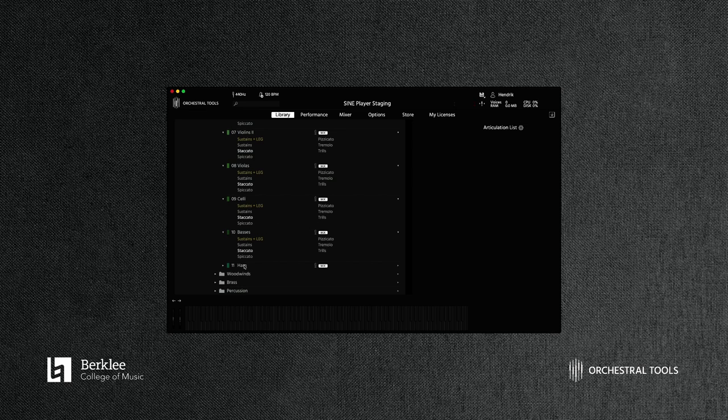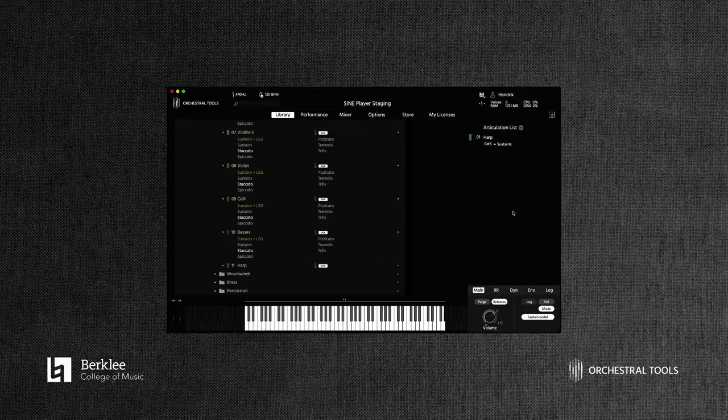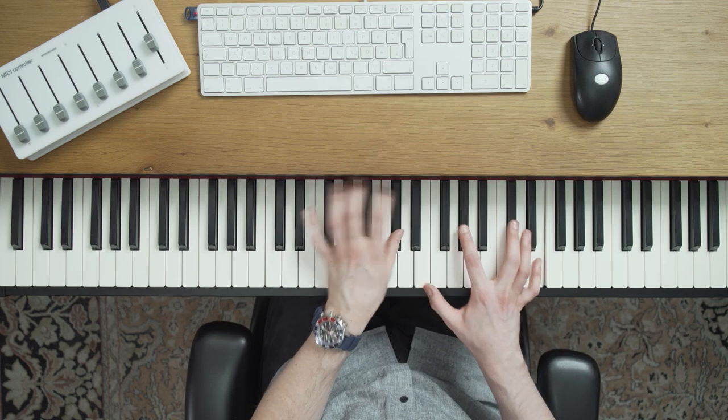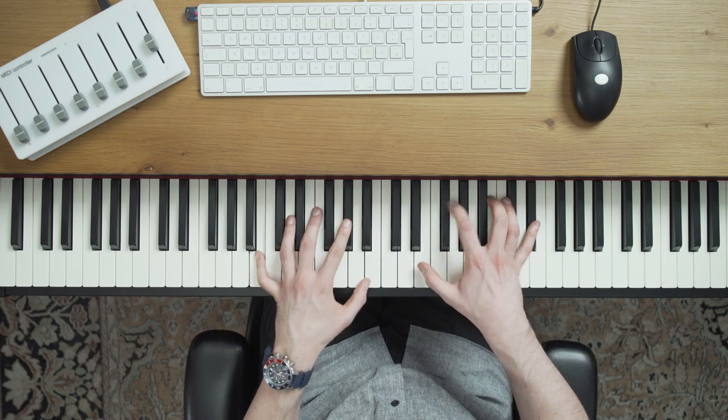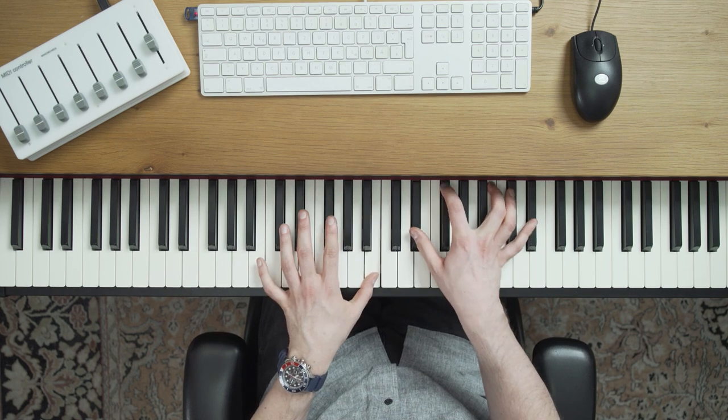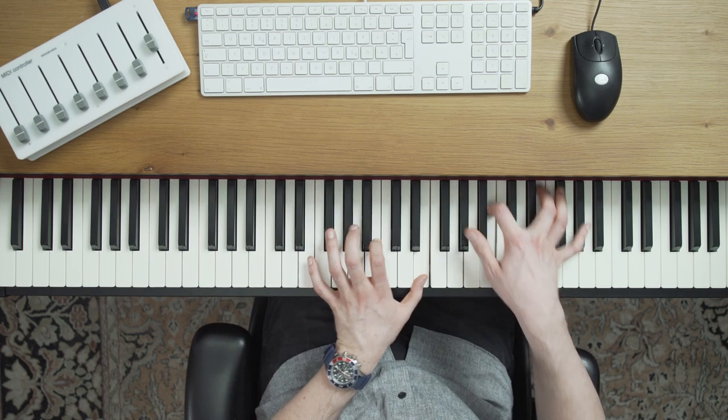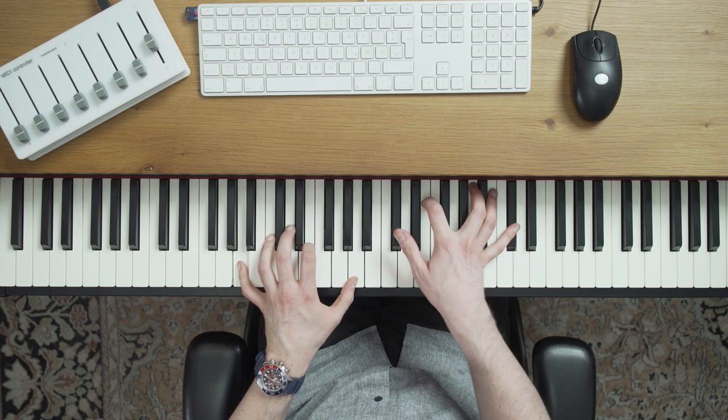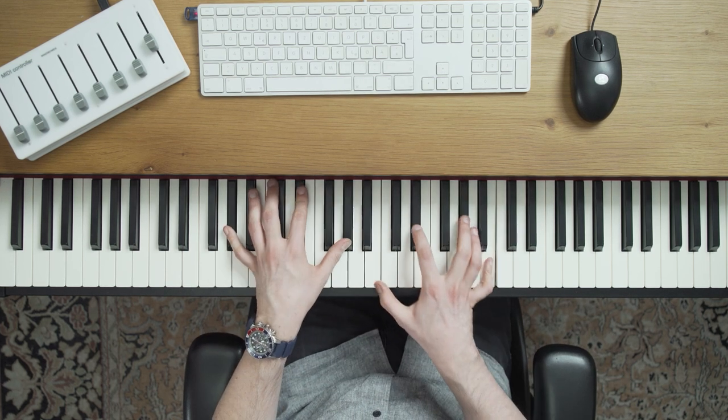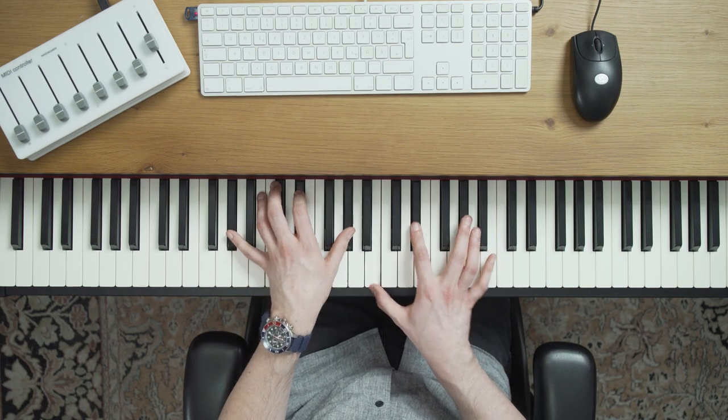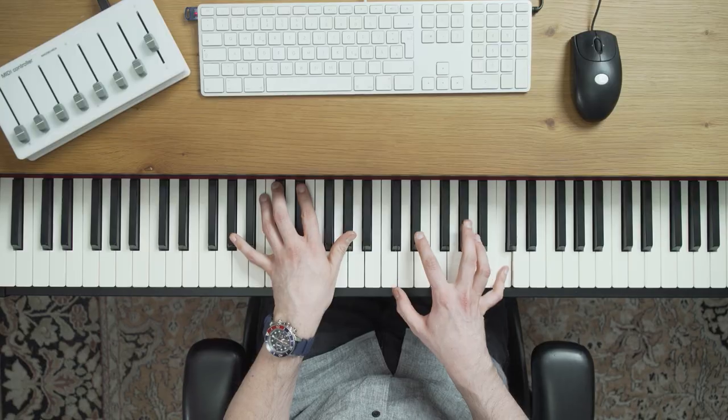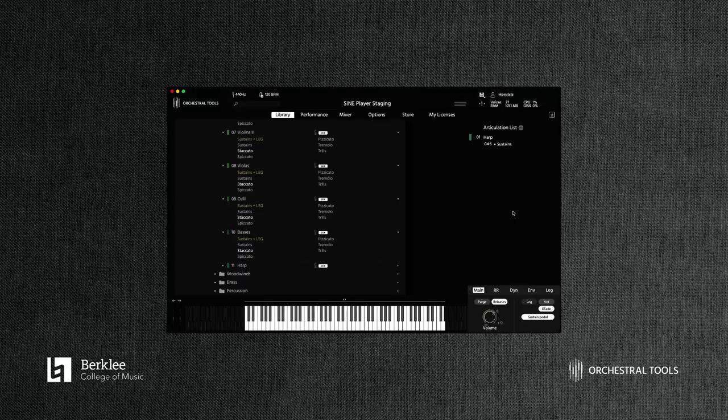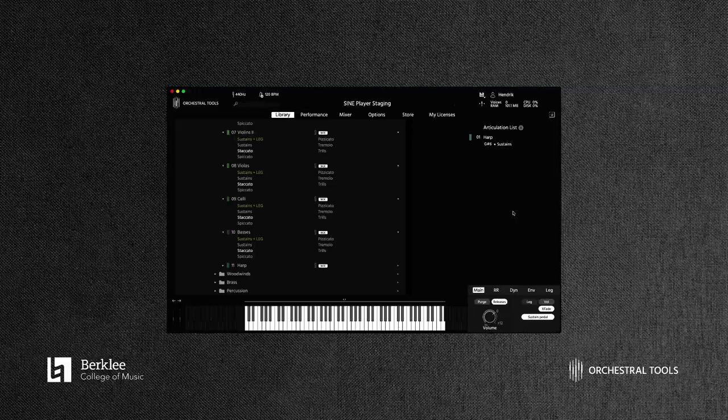Of course, we cannot forget the fantastic harp they included. It's really the most perfect harp I've ever played, and the reason for that is because the space is just right within the Teldex studio. It's not too wet, it's not too dry, it's absolutely lovely. Hopefully you can get a sense, and you're listening on some good speakers or monitors, because it's got a really magical vibe to it.